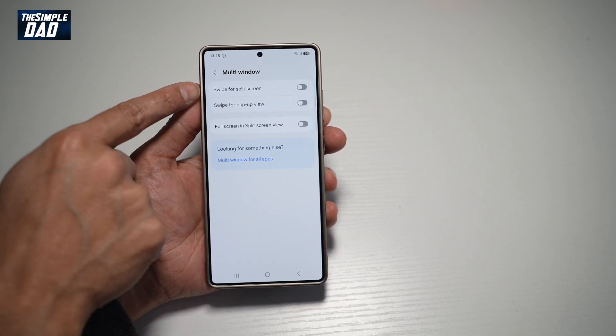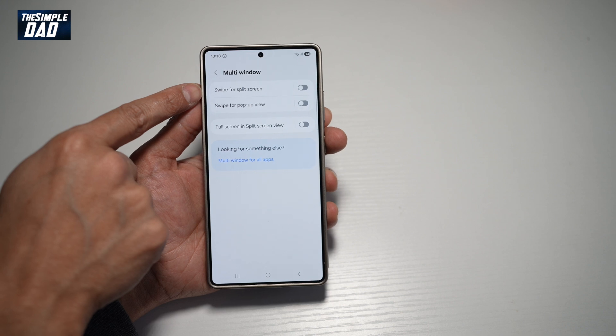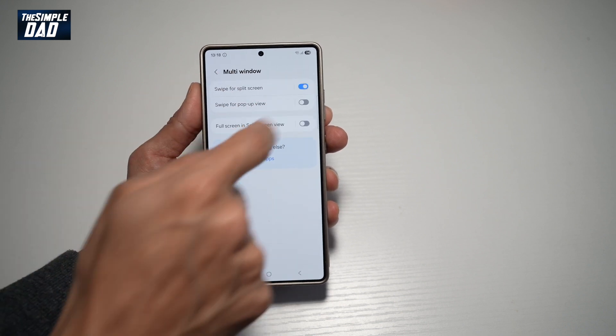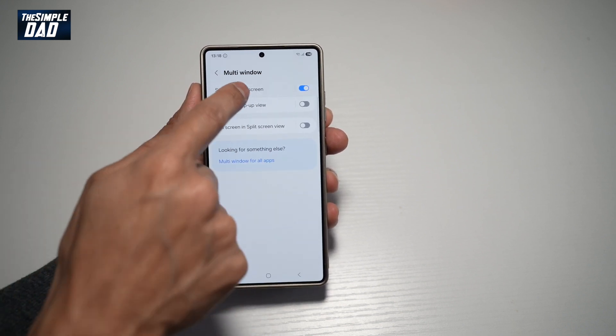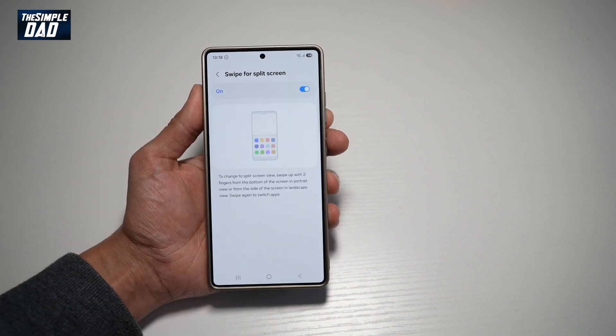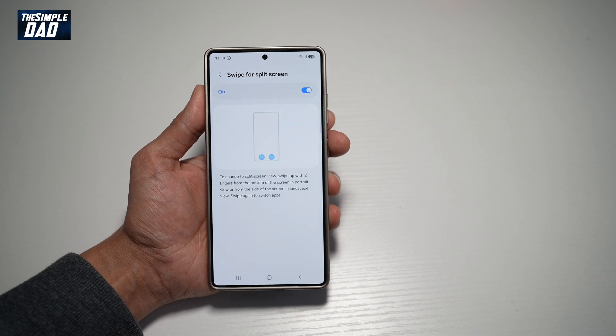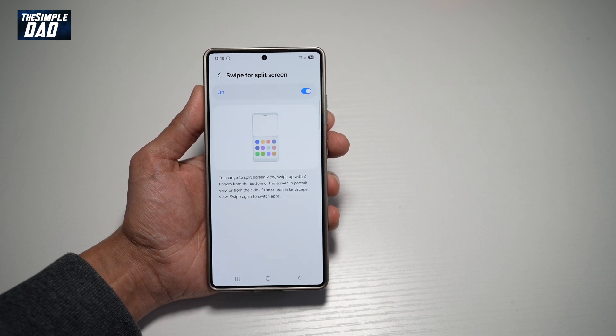Now from here, find swipe for split screen. Go ahead and turn this on, tap on it, and this will show you how to enable swipe for split screen.